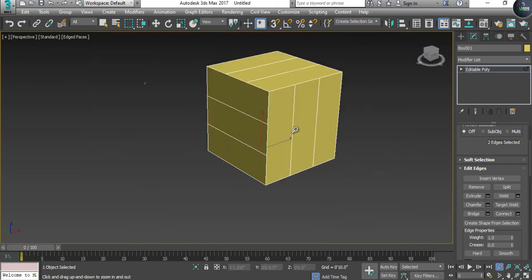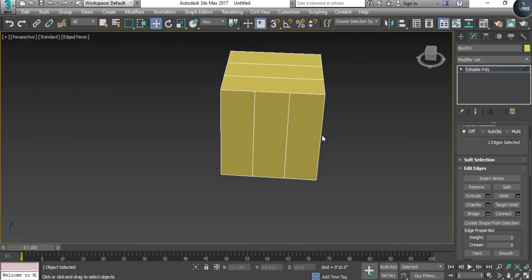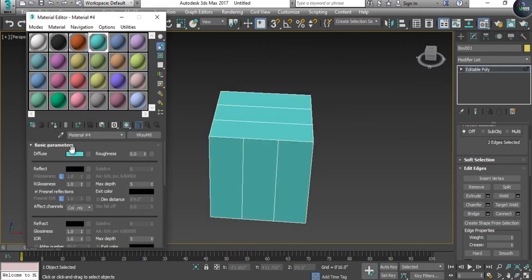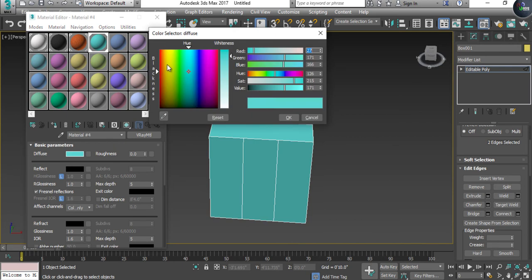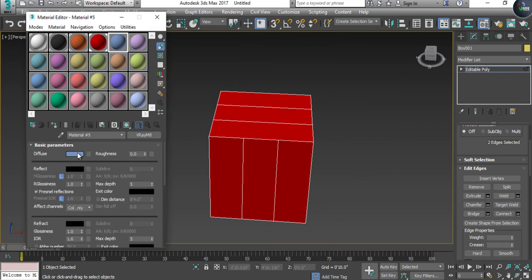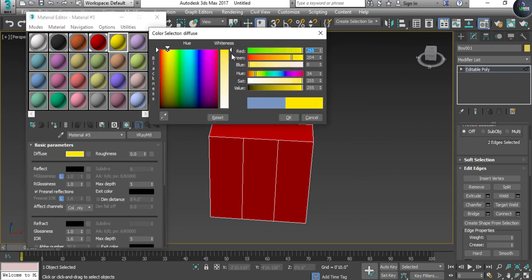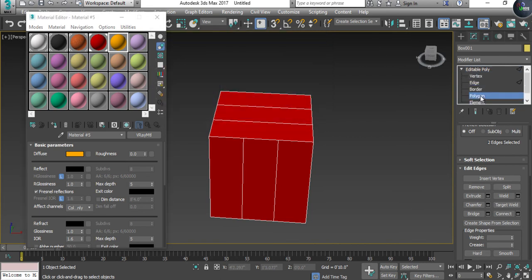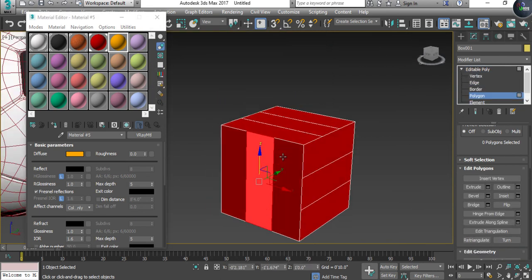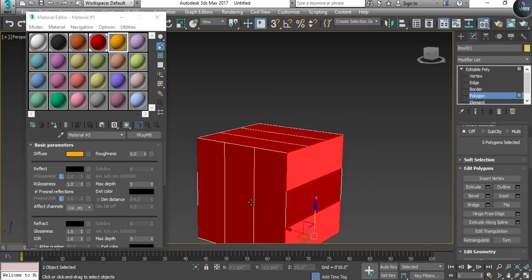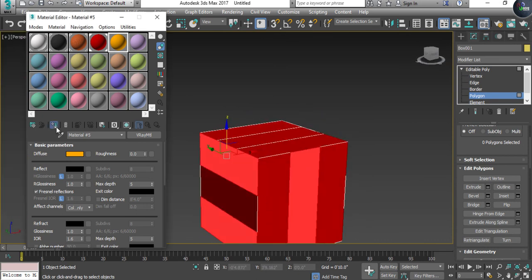We have given the basic texture. Go to the Material Editor, assign an approximately red color, then take a yellow or close to orange color and assign it to the adjacent polygons.